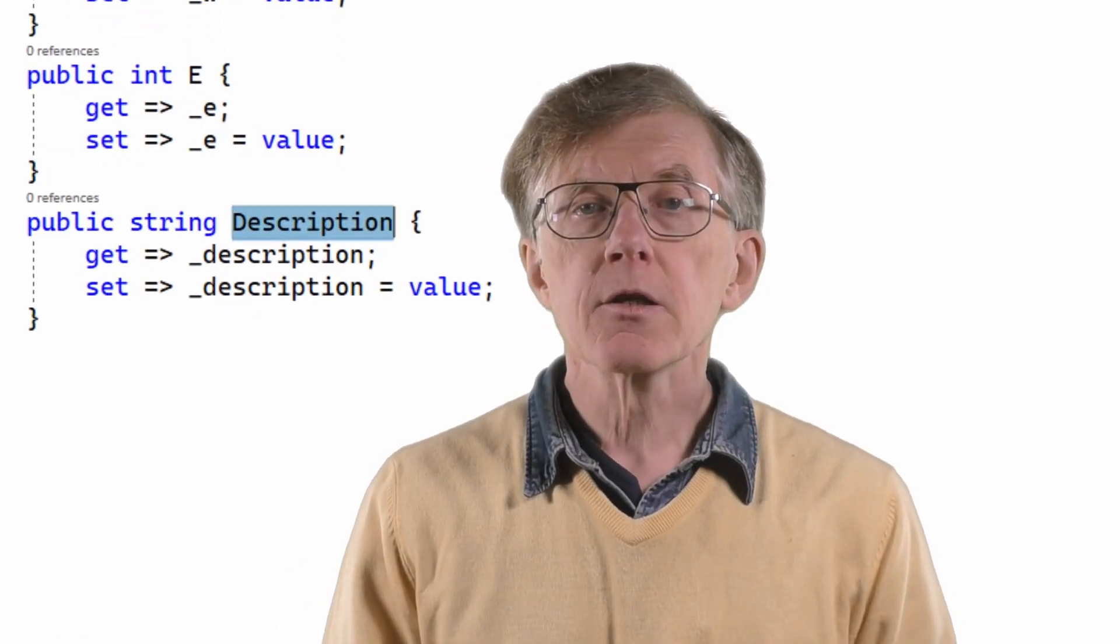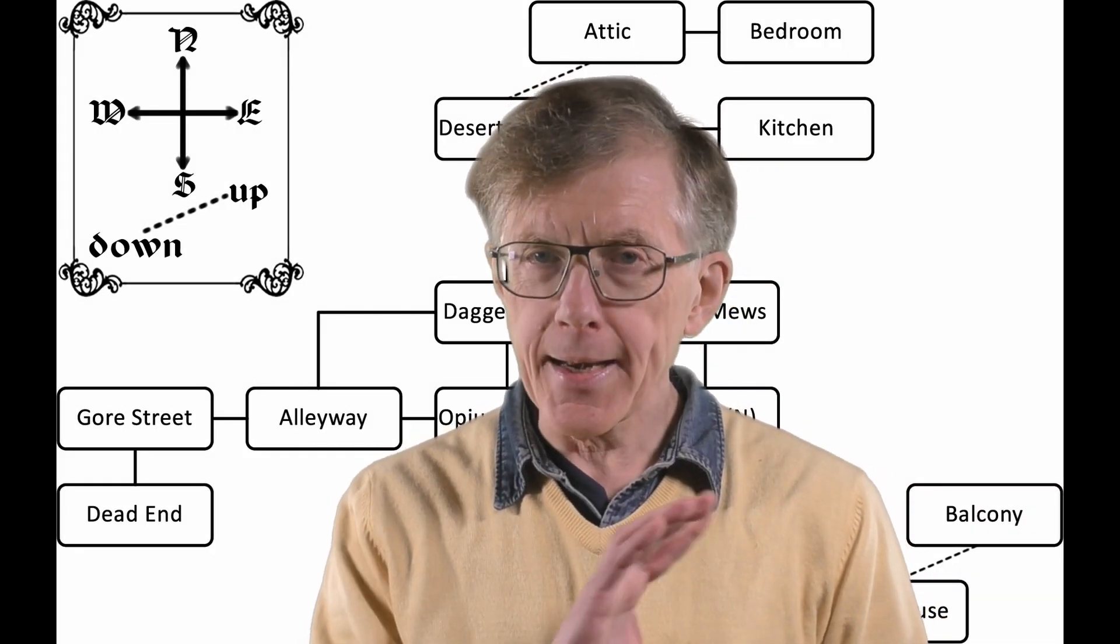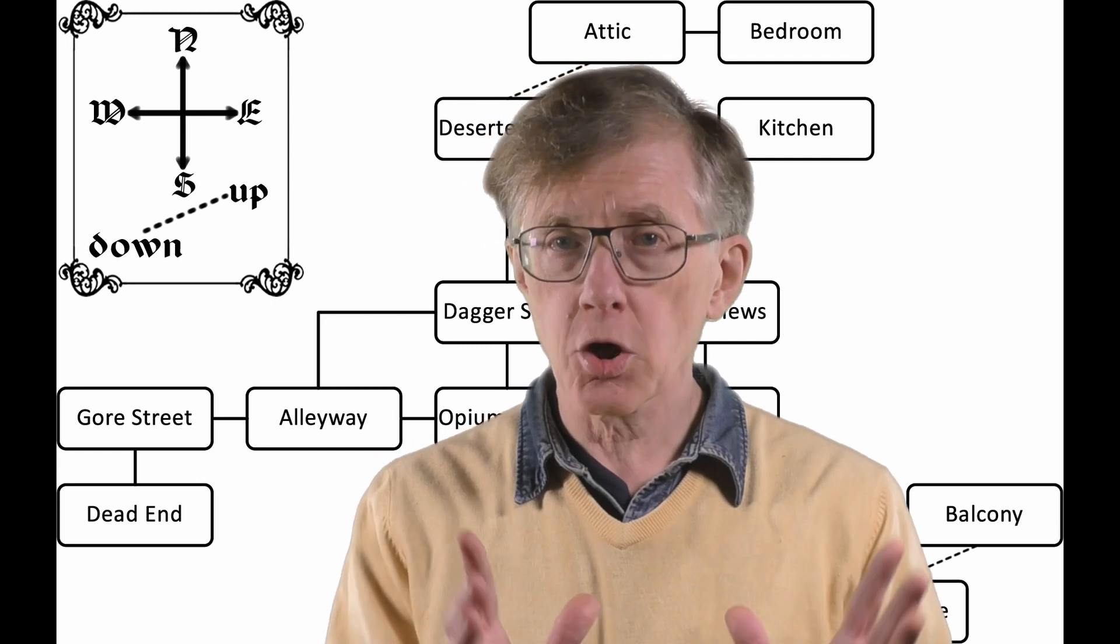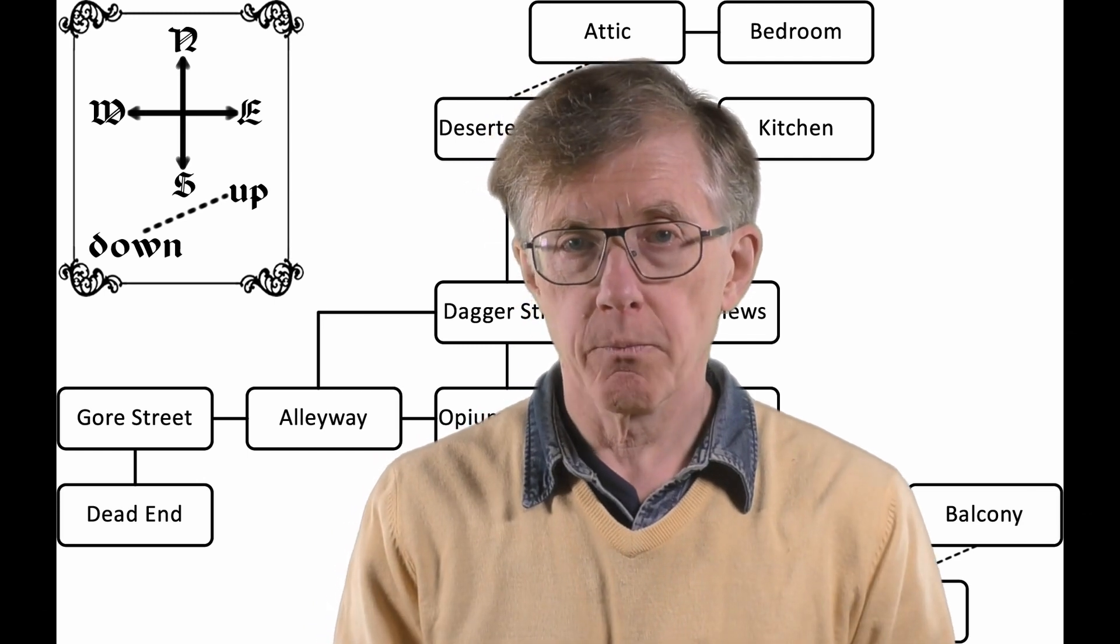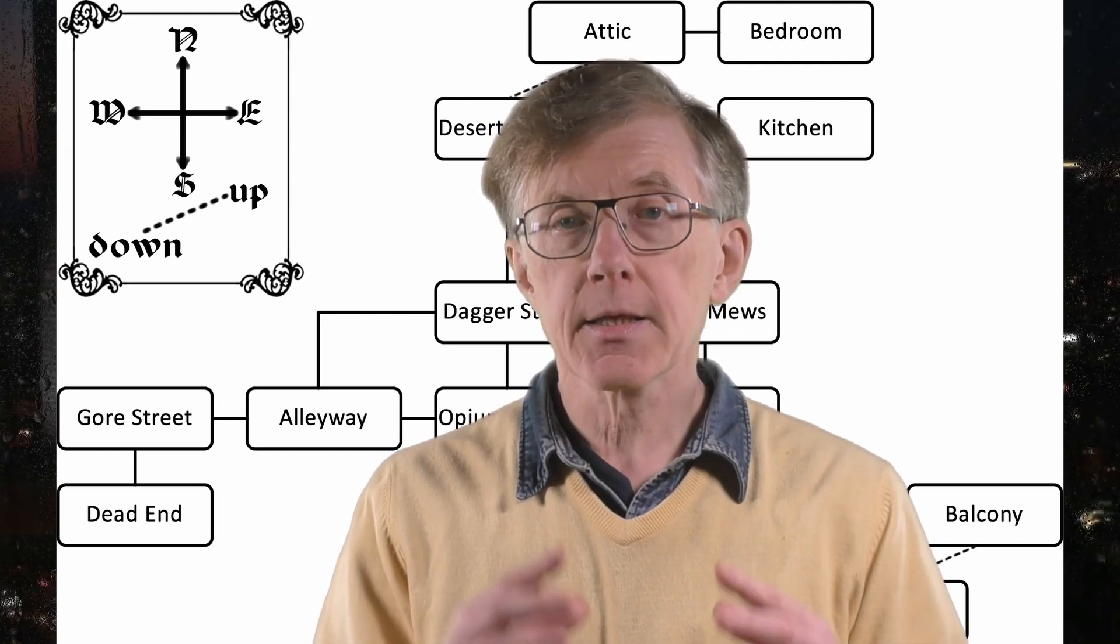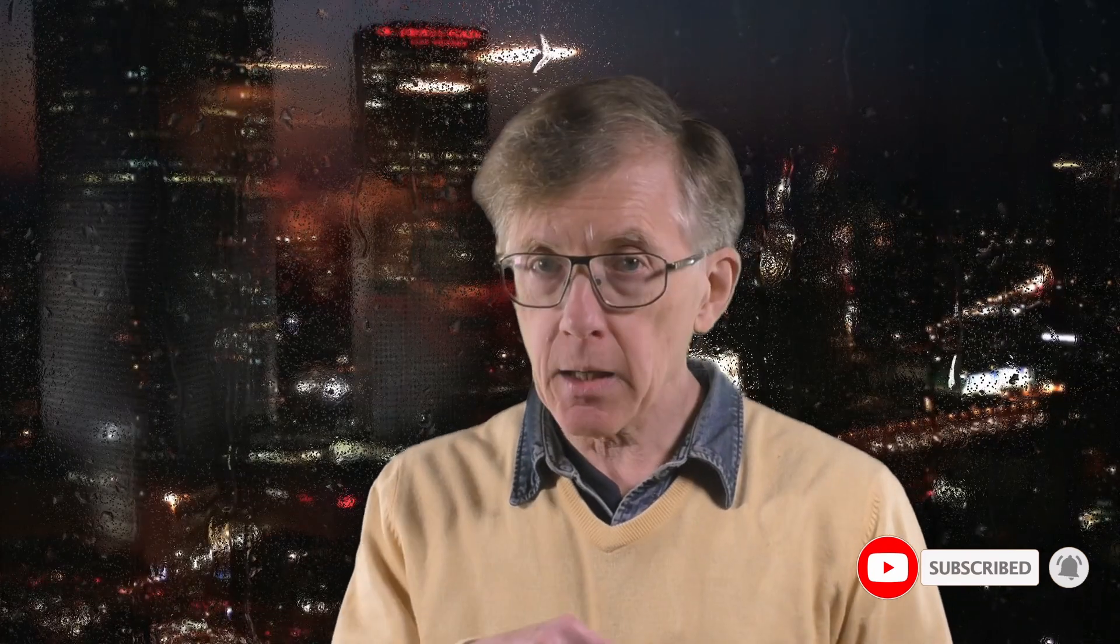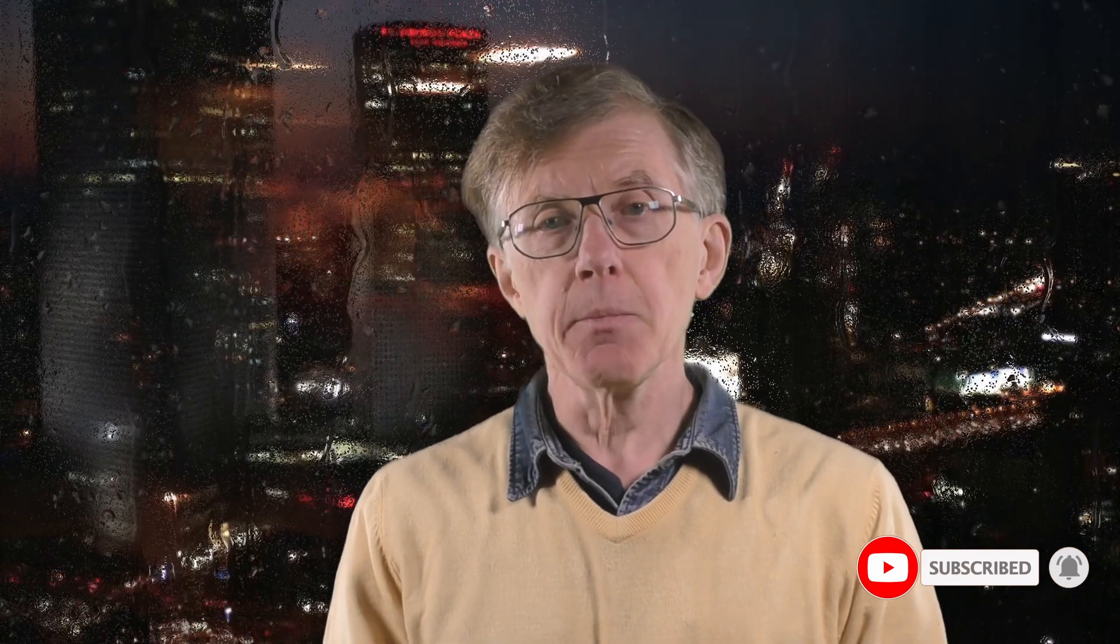Okay, so now that we have a basic room class, let's think about how we might create a whole network of adjoining rooms. In other words, it's time to create a map. Thanks for watching. Be sure to subscribe to the Code With Hugh channel, and click the bell to get an email whenever I upload new lessons.